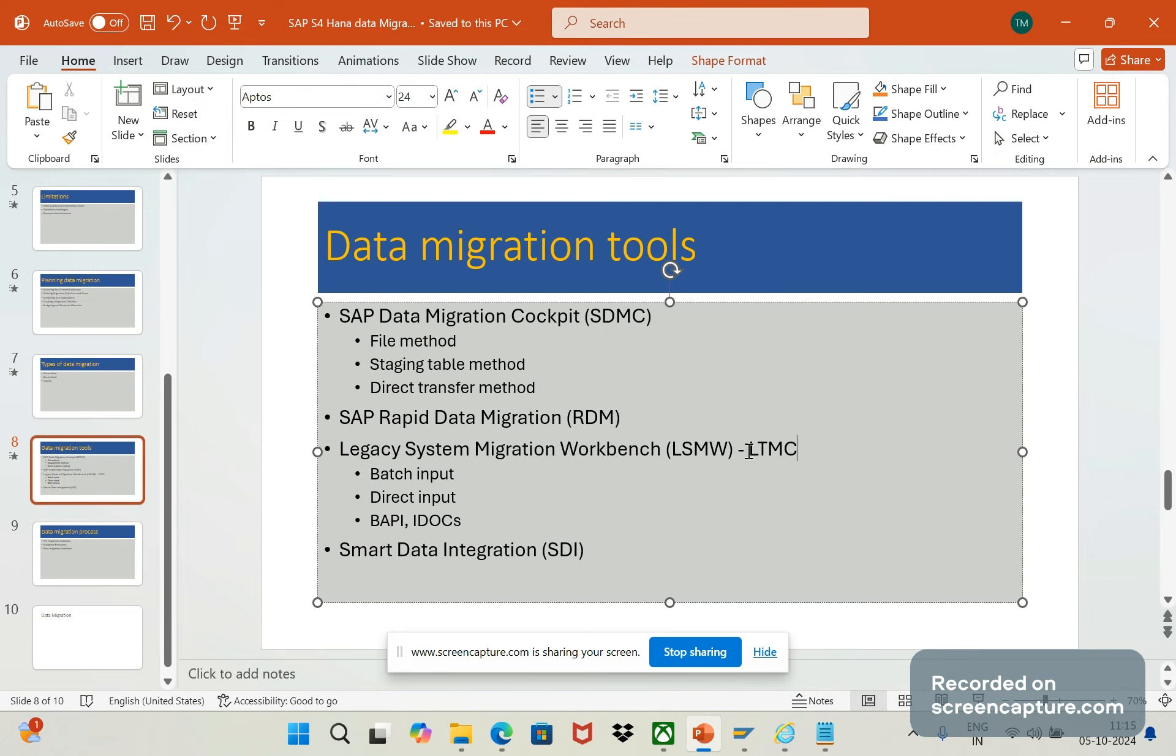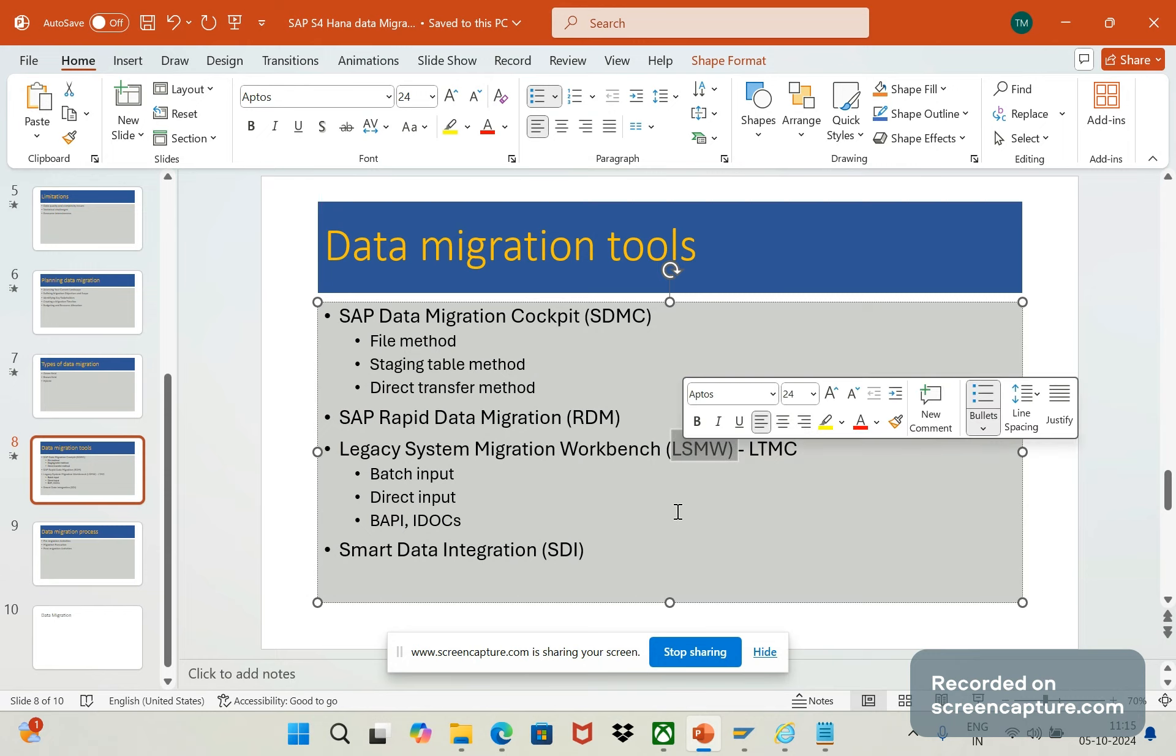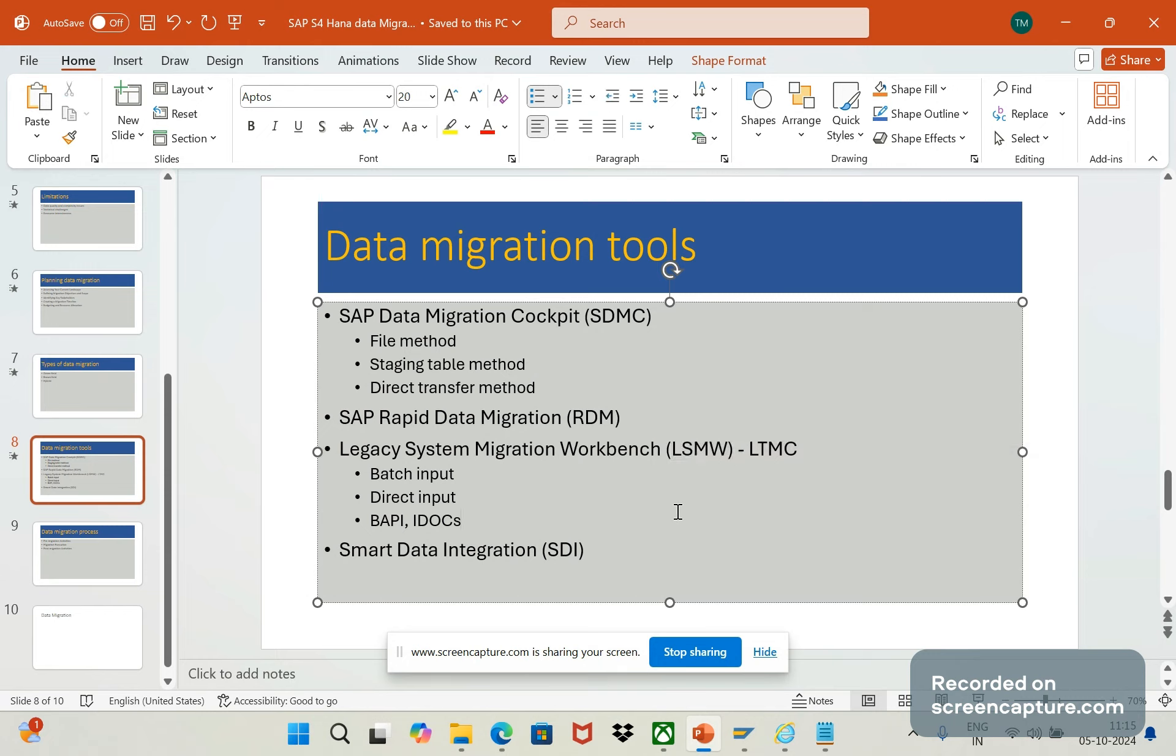LTMC, legacy transformation migration cockpit, is an advanced version of LSMW. In LTMC we have a lot of options available which works more efficiently compared to LSMW to load and transfer the data to SAP system. Due to this reason only, LSMW is not supported by SAP, but still if you want we can use it. There is no harm in it.